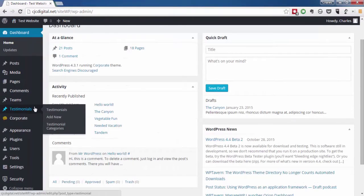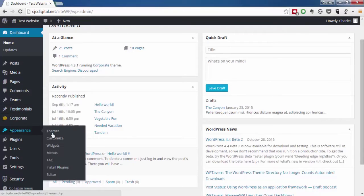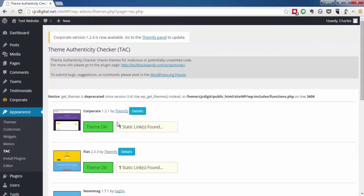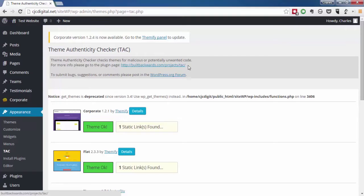To test our themes, we installed Theme Authenticity Checker. This is a free plugin you can get off the official WordPress directory, or you can go to this link.